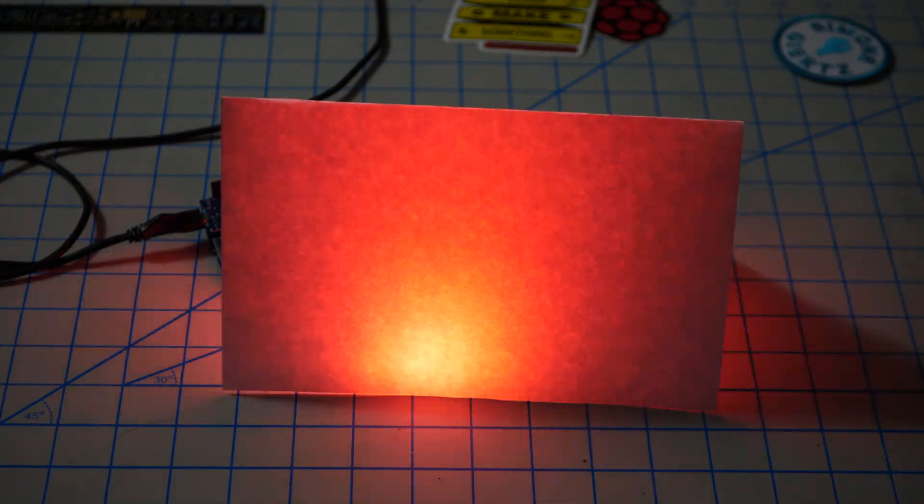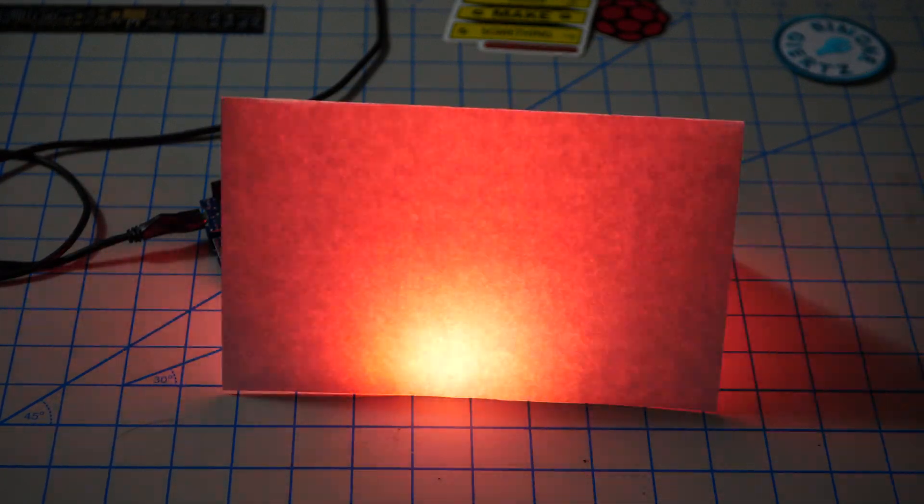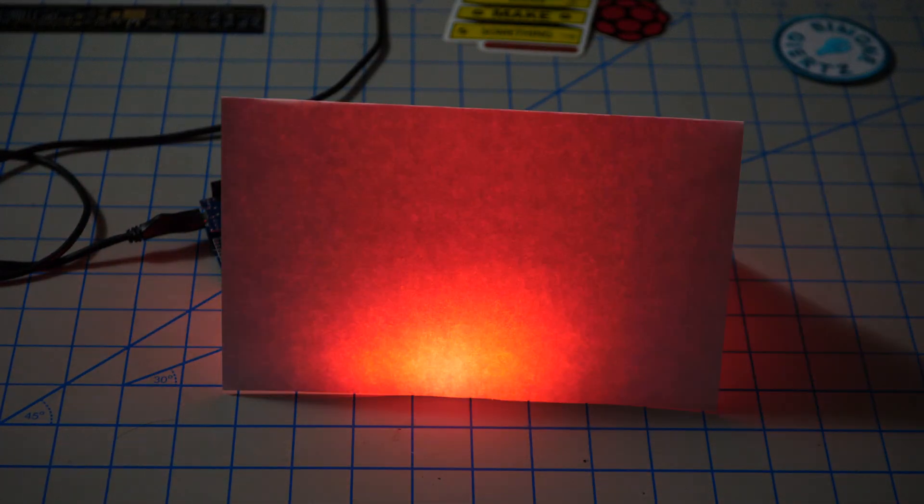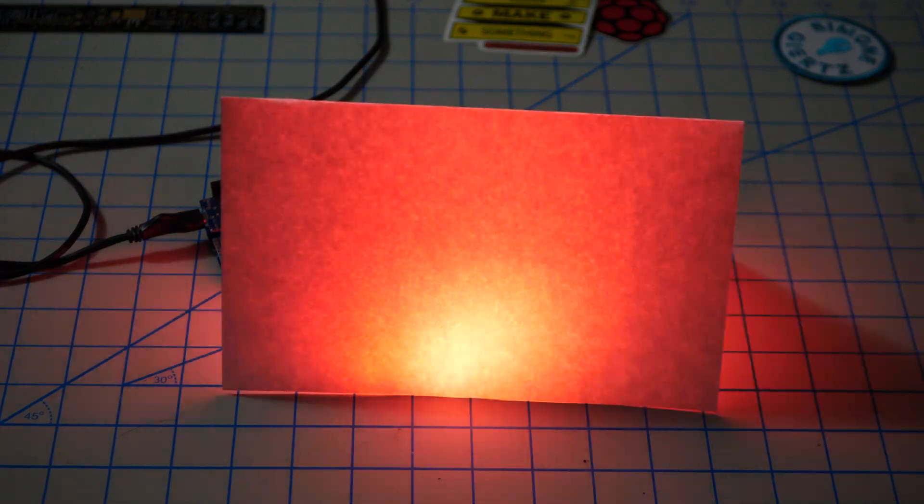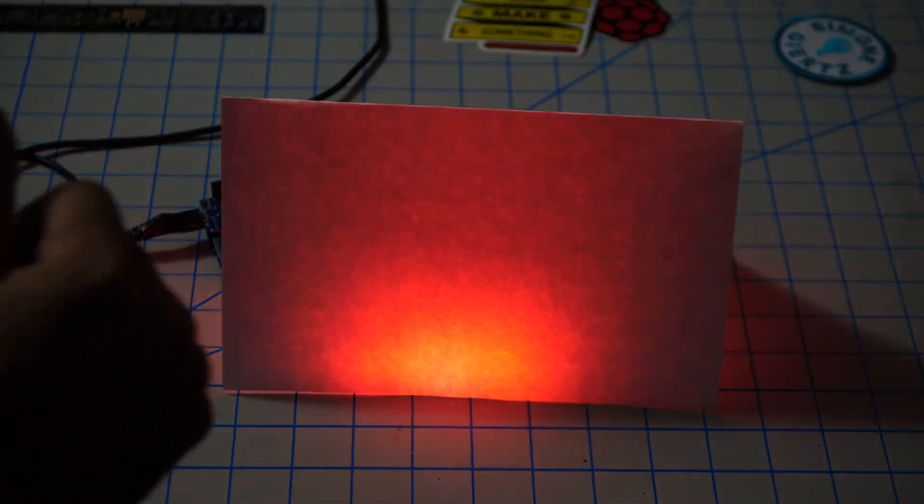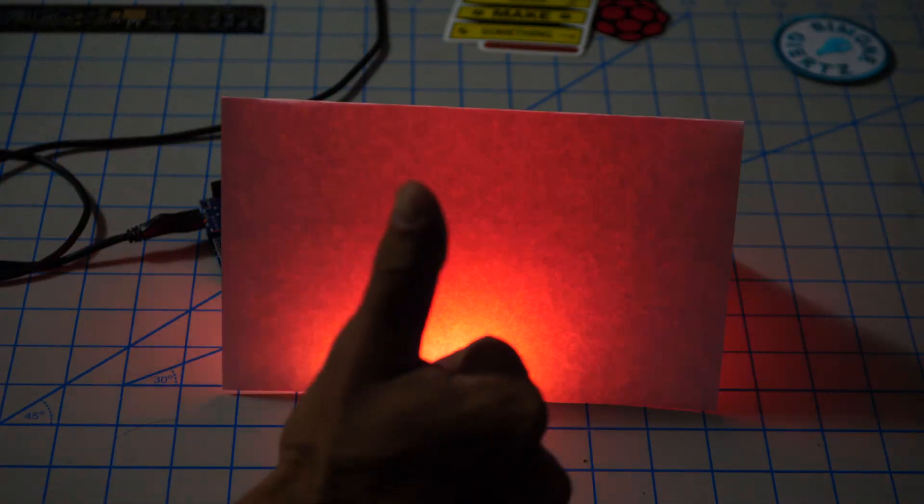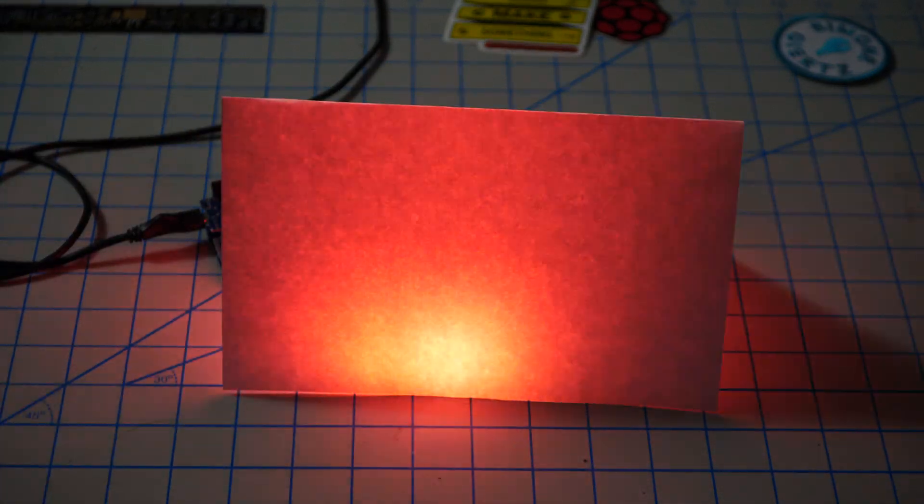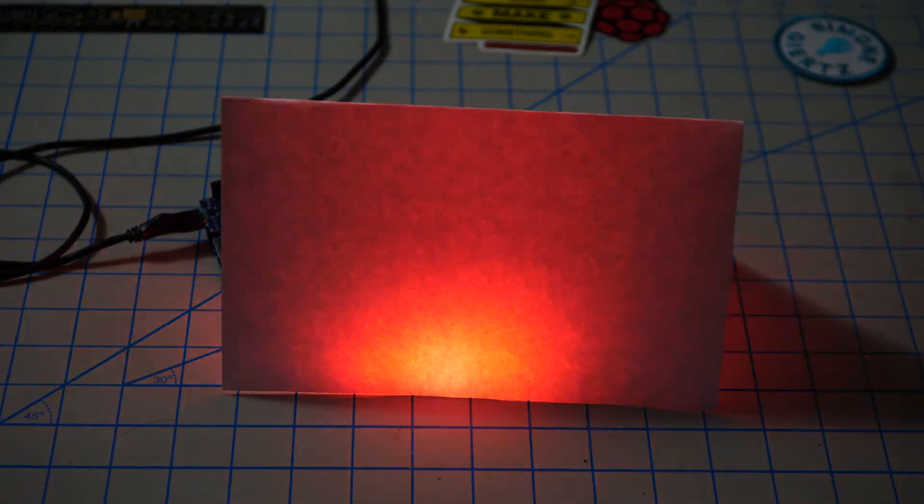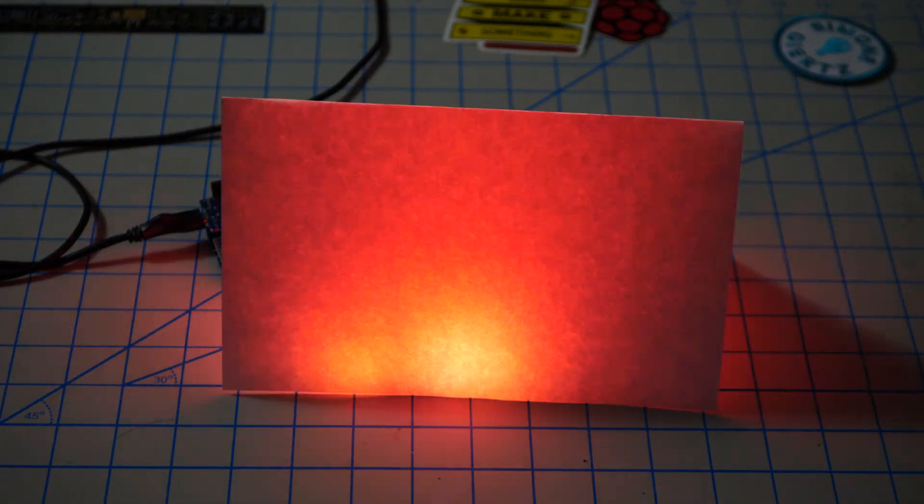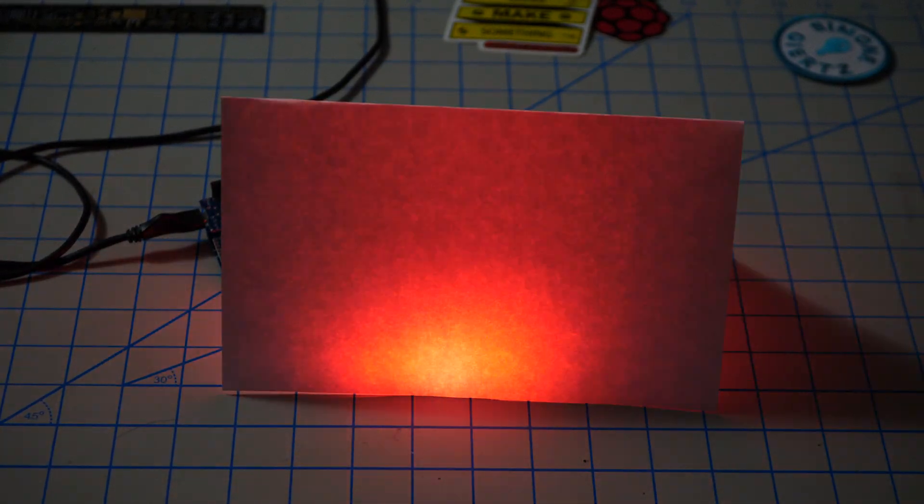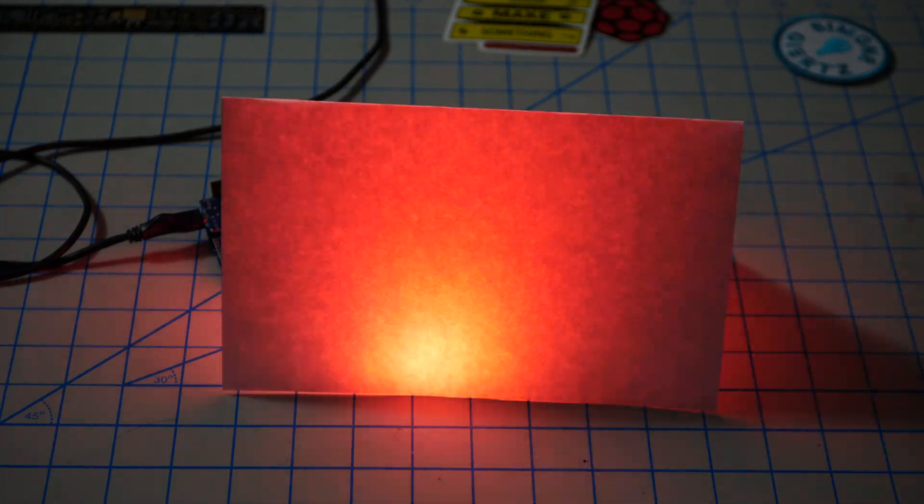So there you have it. We've seen how to take a sequence of images out of a video, load them onto our ESP8266 and have them displayed as an animation on our WS2812 LED matrix.